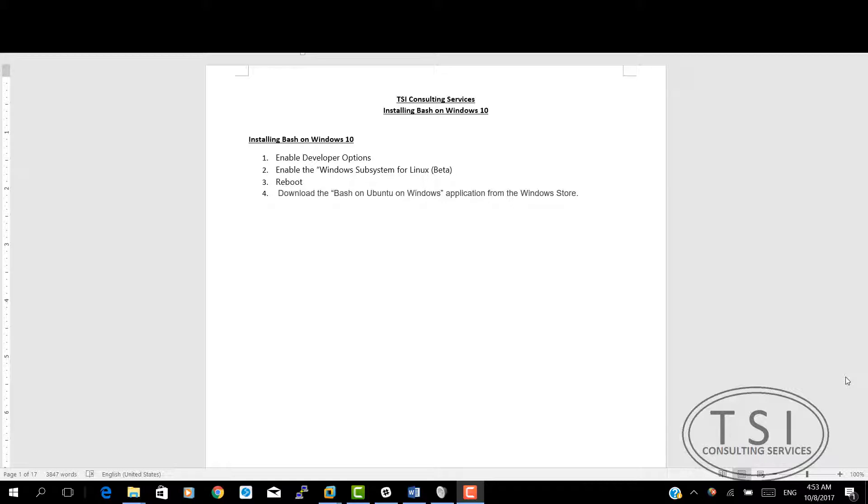We're going to first enable developer options, then under programs add Windows features, enable the Windows subsystem for Linux, reboot, and then download the Bash on Ubuntu for Windows application.